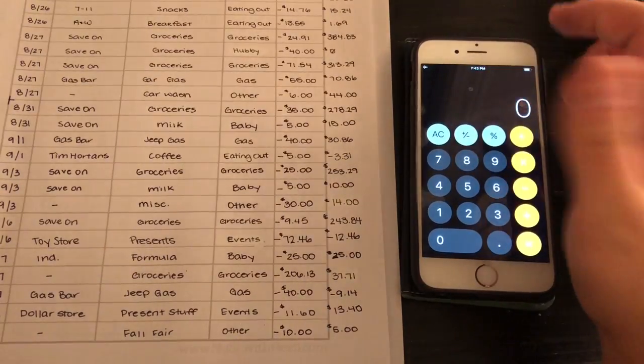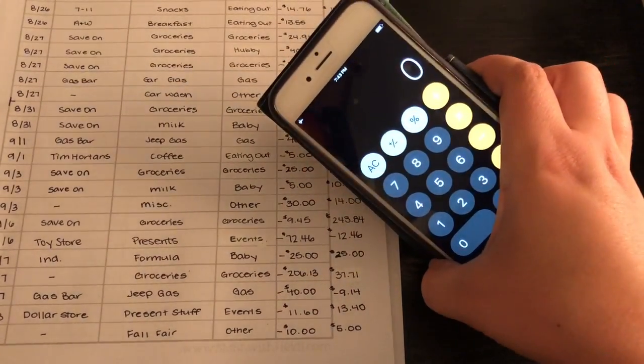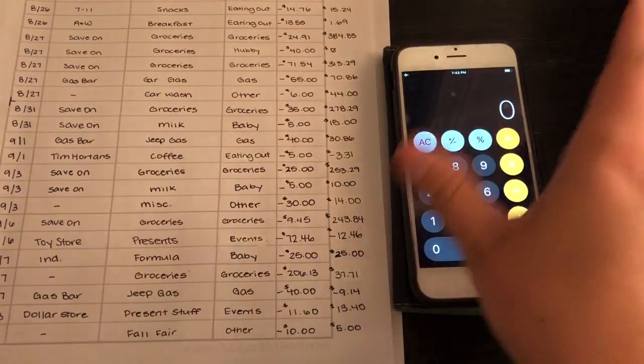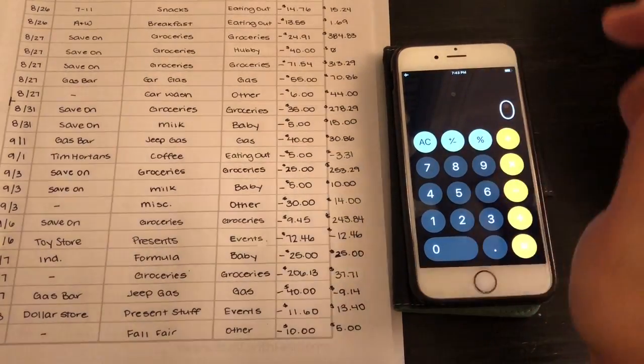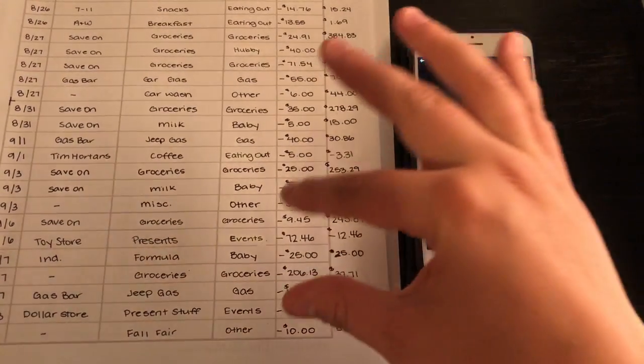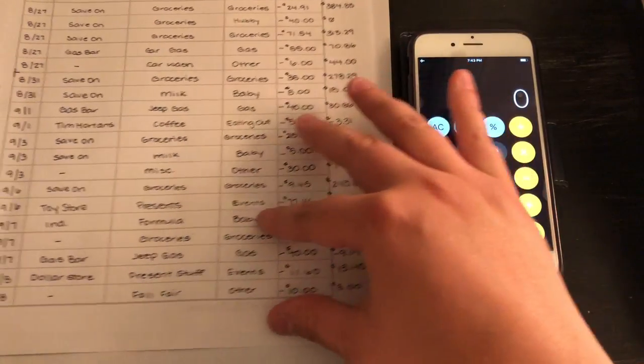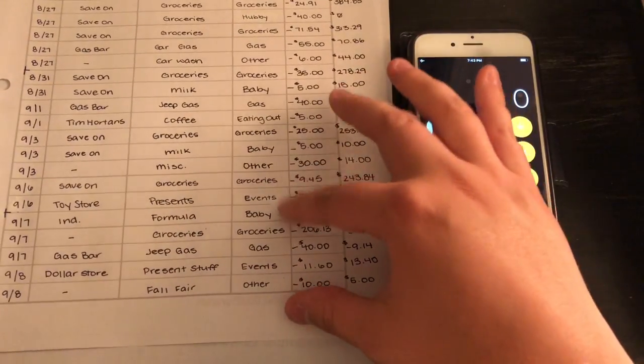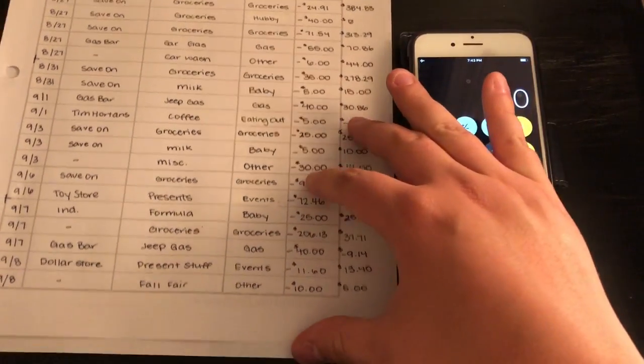I have my calculator now. Since I have two phones, I'm filming on my new one and I'll be calculating on my old one. I also have my spending tracker here.